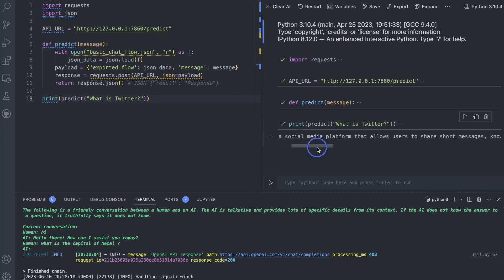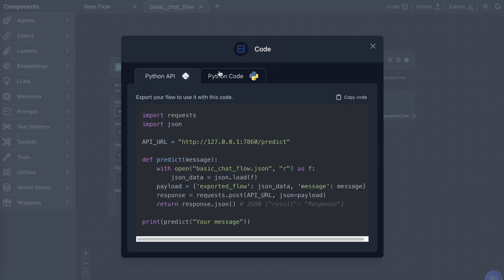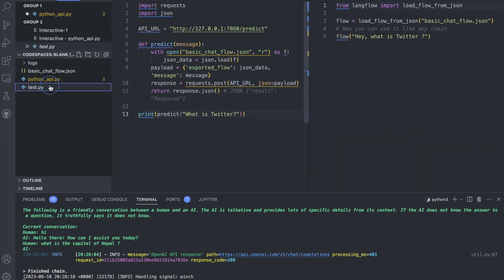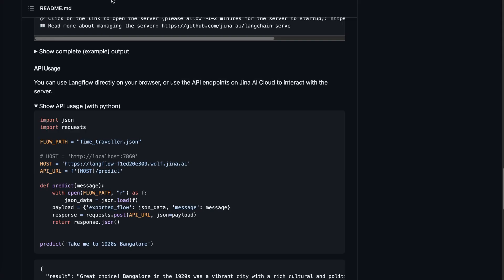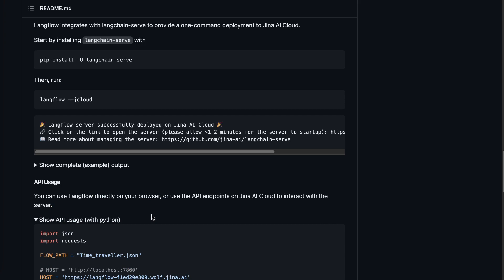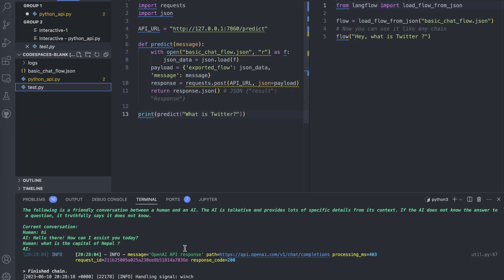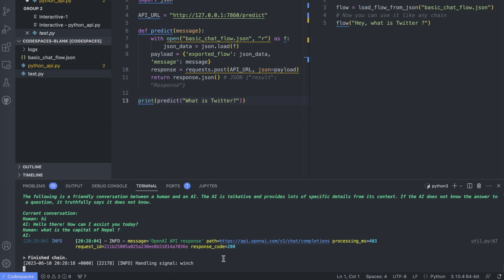Many of you asked how to utilize this UI with Python code and the Python API — that is what we just performed. In one file, test.py, we used the Python code to load the flow; in the other, we used the API. Now, what's next? We need to deploy this because we are currently running it on localhost and need to keep it running to maintain the interaction.